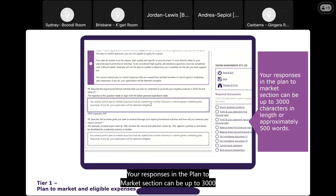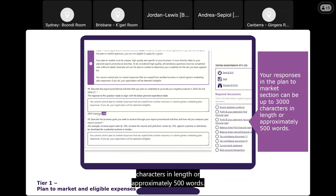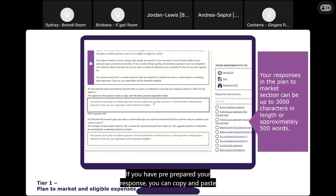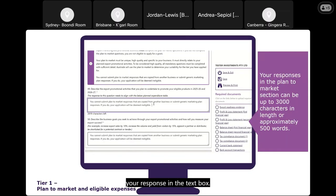Your responses in the Plan to Market section can be up to 3,000 characters in length, or approximately 500 words. If you have pre-prepared your response, you can copy and paste it into the text box.